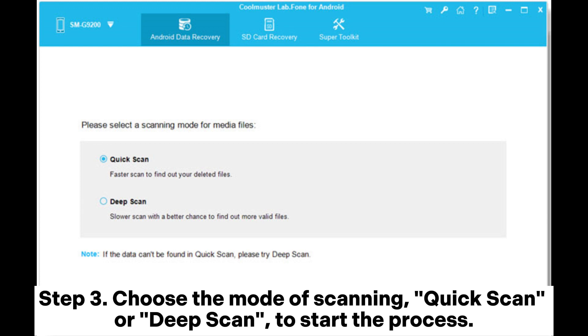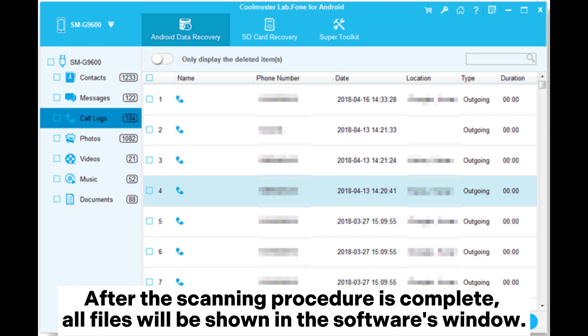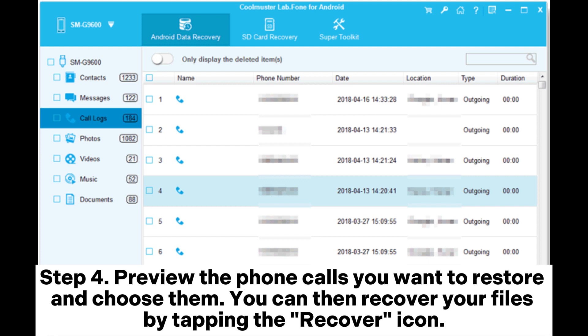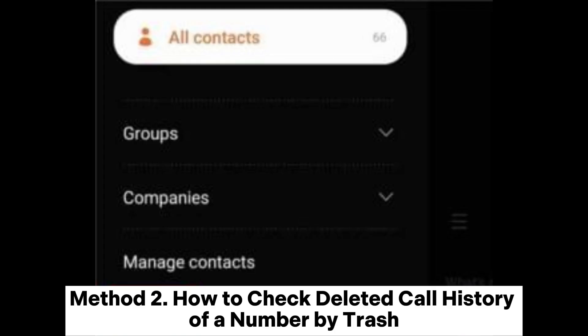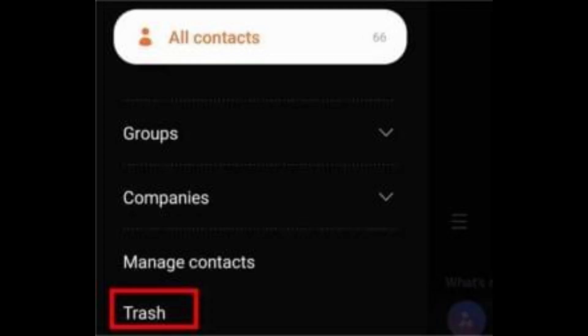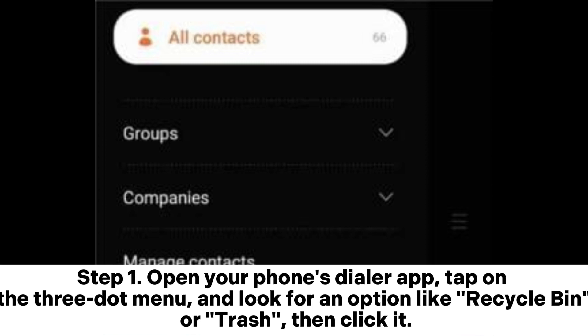Step 3: Choose the mode of scanning — Quick Scan or Deep Scan — to start the process. After the scanning procedure is complete, all files will be shown in the software's window. Step 4: Preview the phone calls you want to restore and choose them. You can then recover your files by tapping the Recover icon.